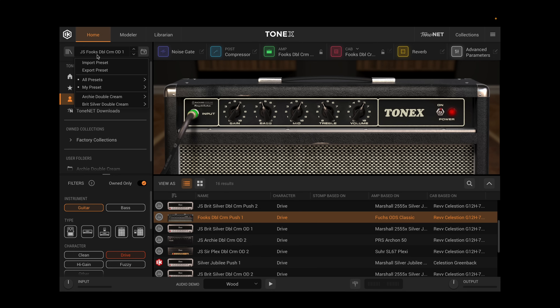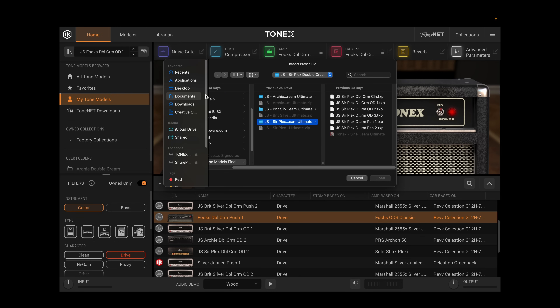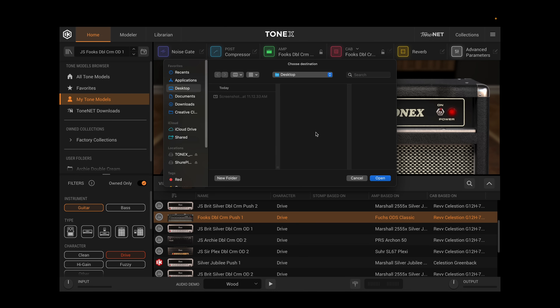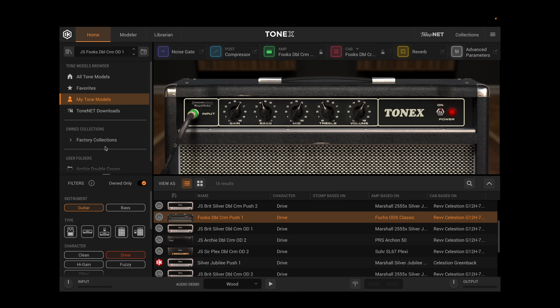We're always going to be able to get to our presets from here. We can also now simply import and export presets right from here. If I hit Import, I can choose where to import the preset from, and I can also Export the preset to a location on my computer. That's going to work really beautifully.